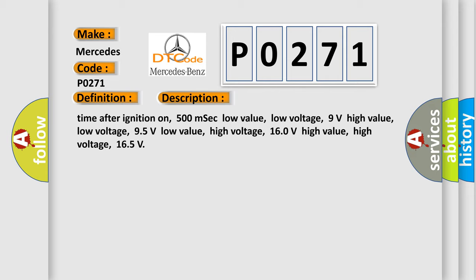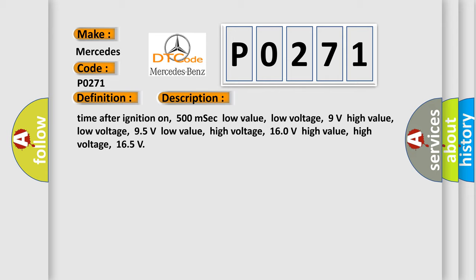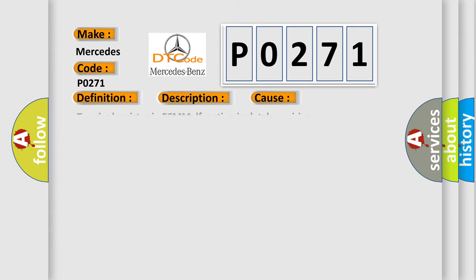This diagnostic error occurs most often in these cases: Terminal resistor in ECM malfunction in databus wiring or components. Replace ECM.